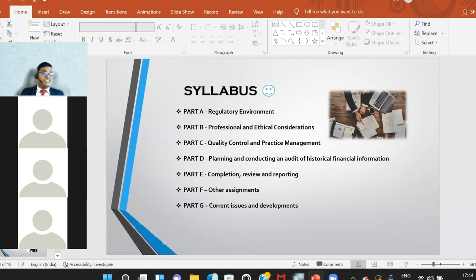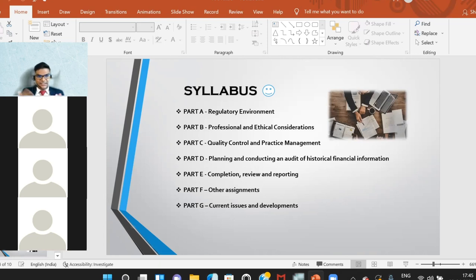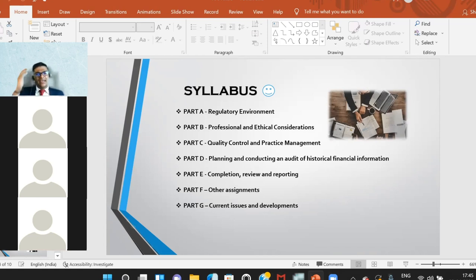In Part F we also look at due diligence reviews and forensic audit. Part G covers current issues and developments — always keep an eye out for technical articles on the ACCA website, as new technical articles come up periodically. Read through the latest technical articles; I've also provided debrief versions of some on YouTube and discussed them in detail within our sessions as well.